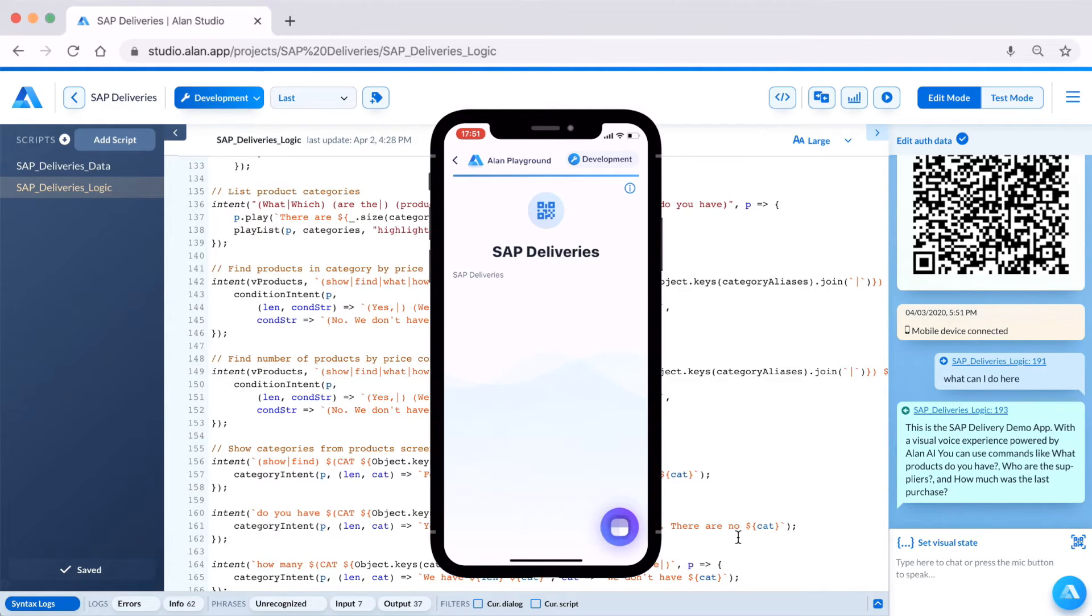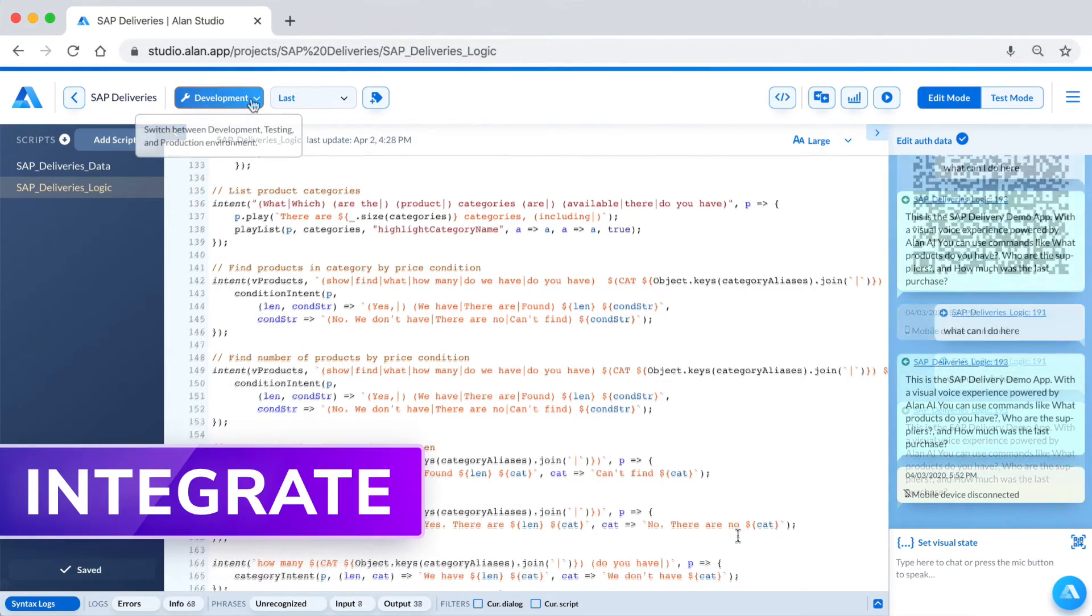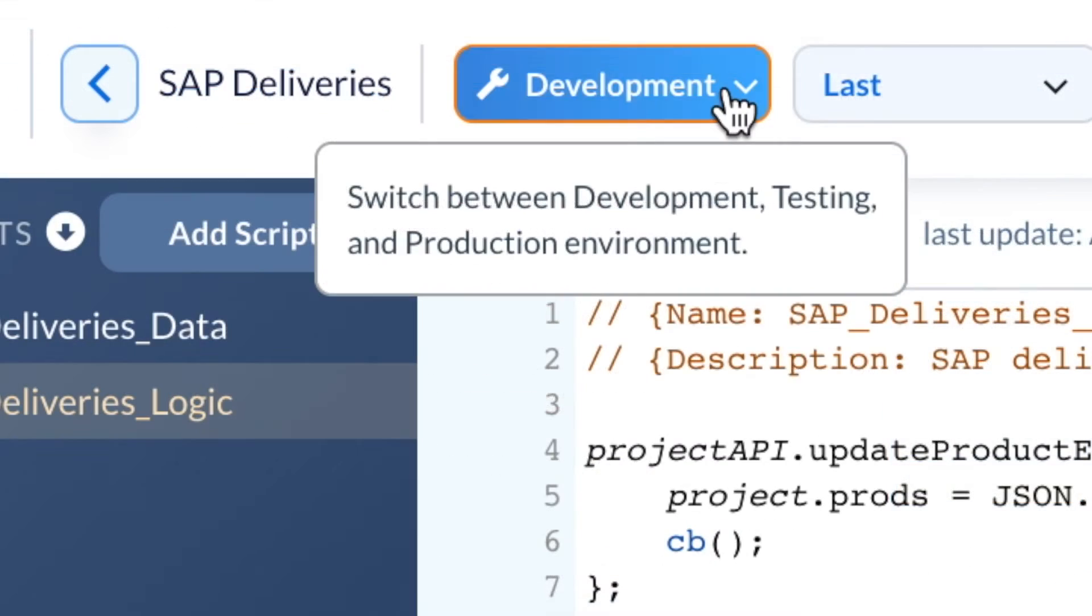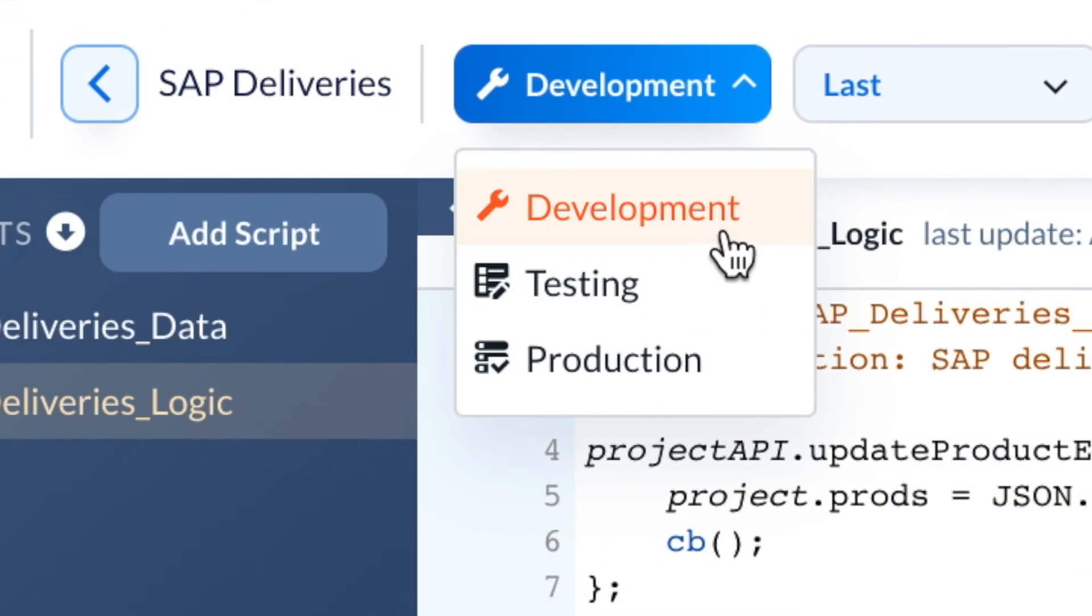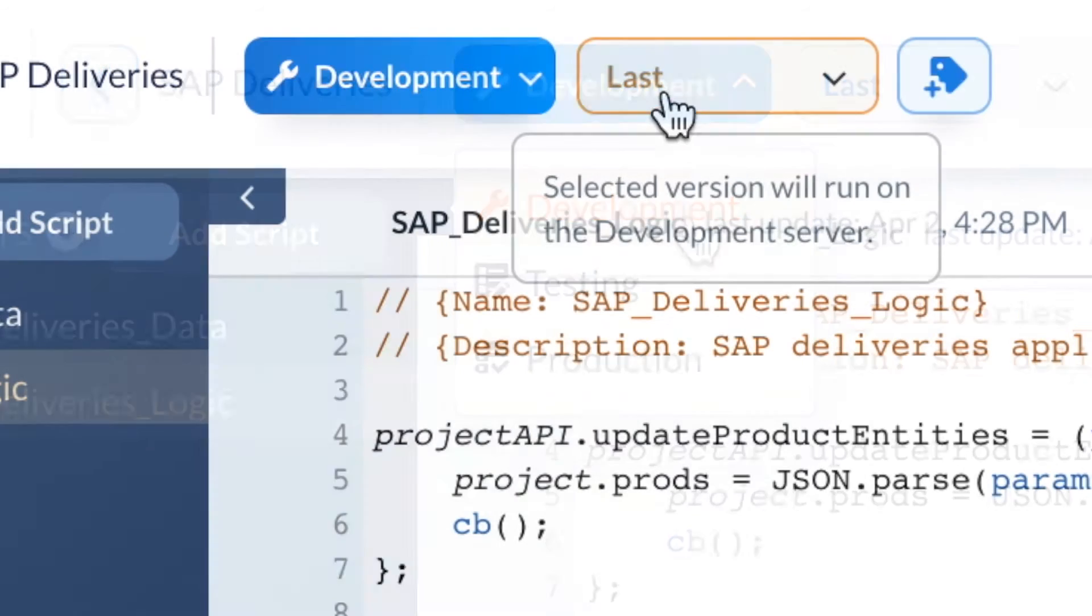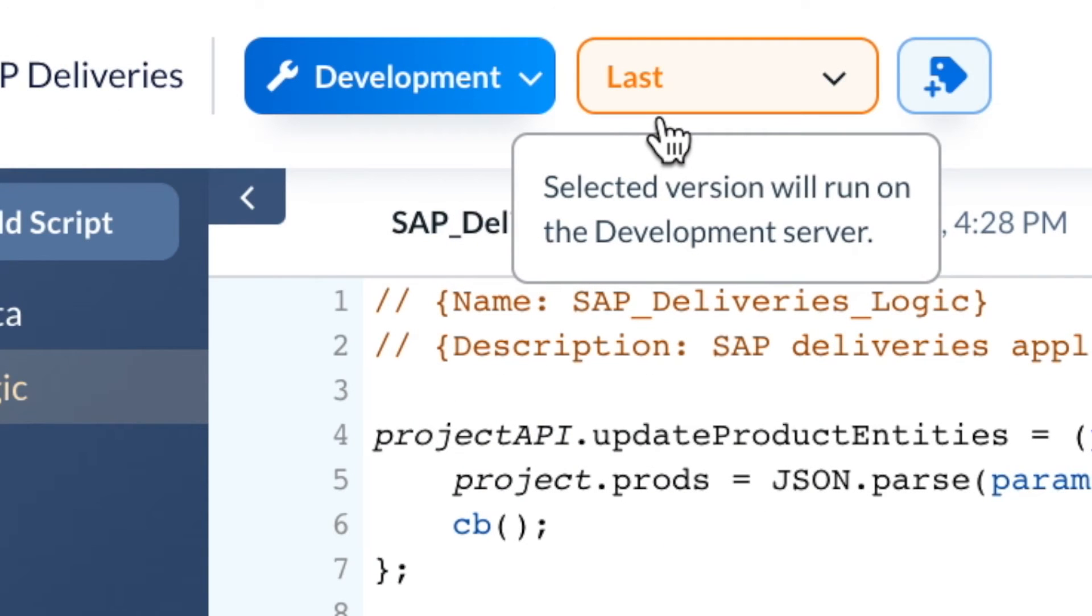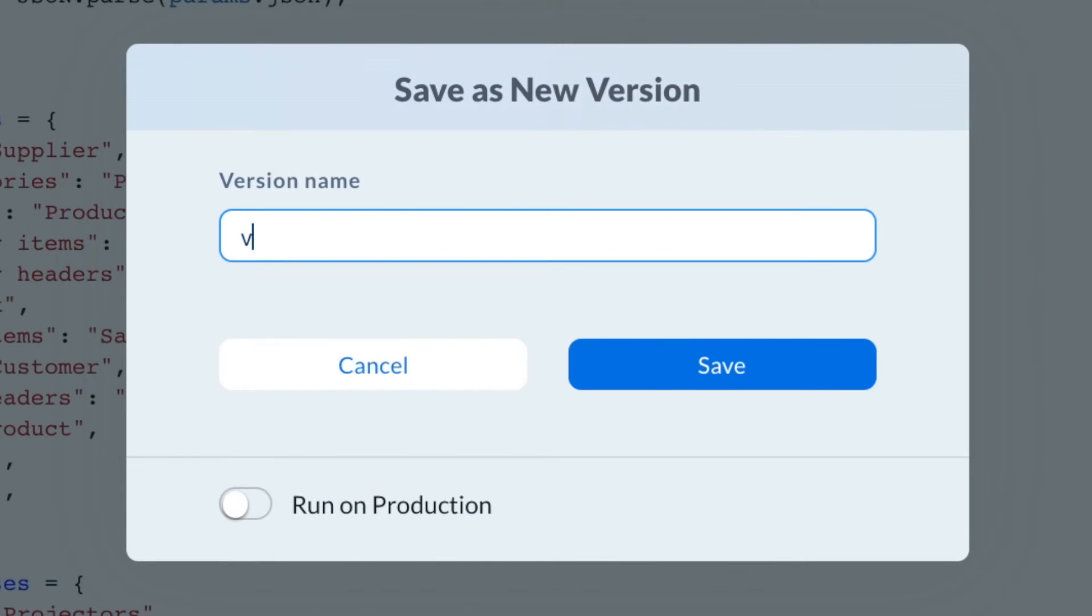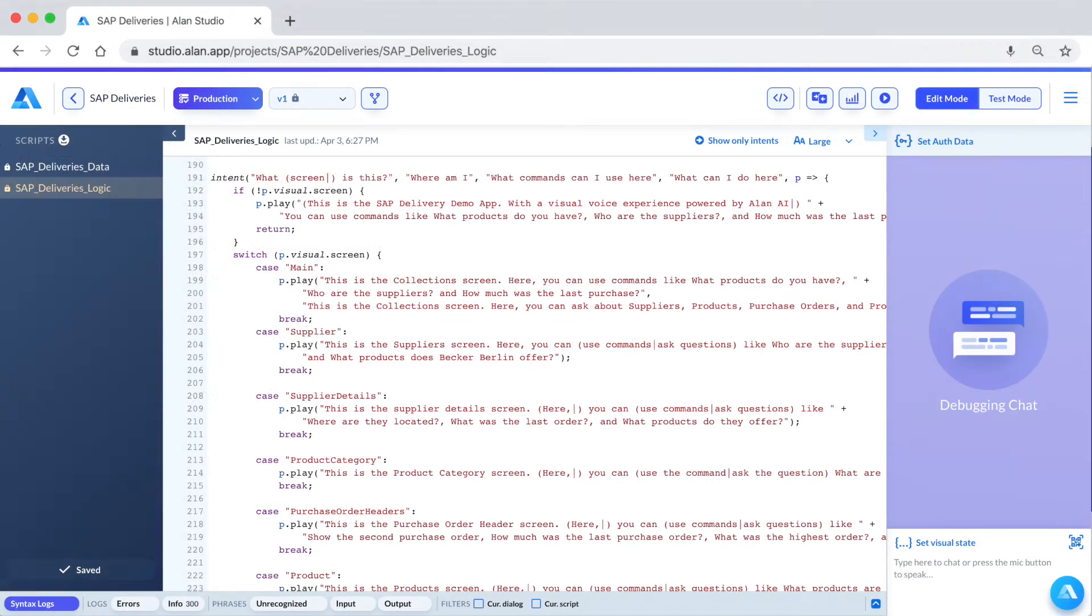Alan has three independent environments: development, testing, and production. When we created the project, we started with the development environment and our script version set as Last, the only editable version of our script. Let's save this version as V1 and move to production.